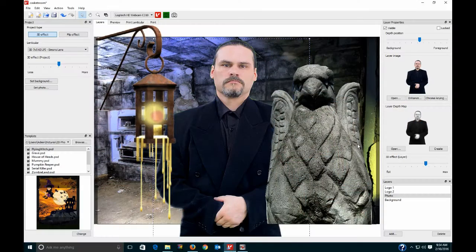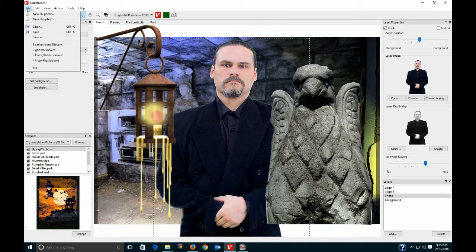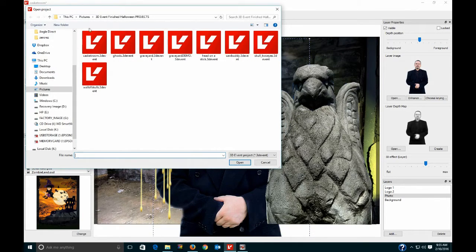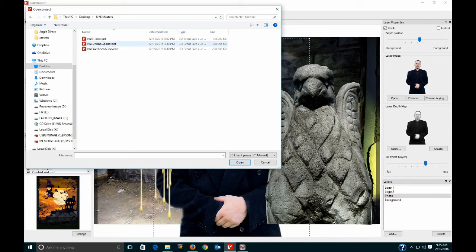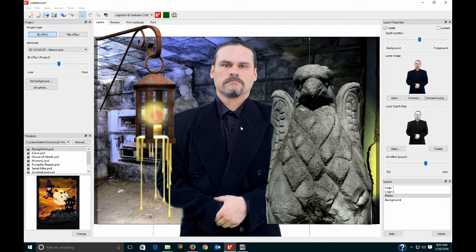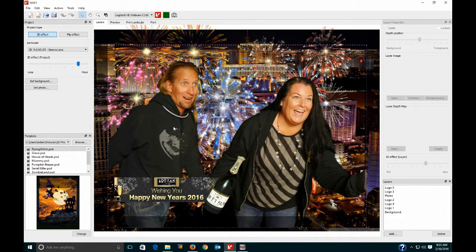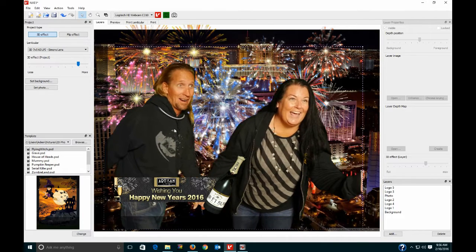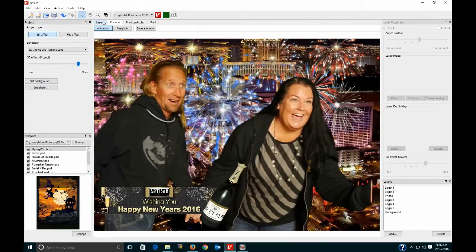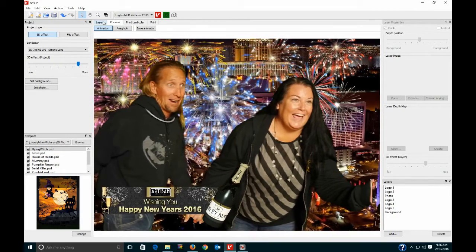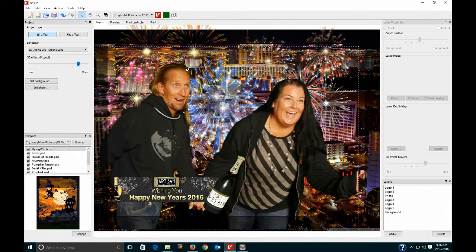Now let's go to the desktop in Live View and load one of the New Year's Eve projects. There's the 2016 Customers folder and here are the masters. I'll pick one and open it up. This background I call 'Las Vegas Fireworks' — let me preview it for you. You can see I've already set it up. I made three masters for this project, but by the first hour everyone wanted this same one.